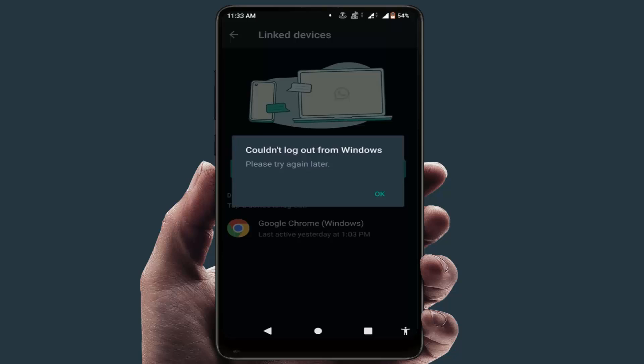If your internet connection is good and you are still facing this error, you need to log out your WhatsApp from WhatsApp Web on your PC or laptop where WhatsApp Web was logged in. Log out from there, and hopefully this will fix your problem.